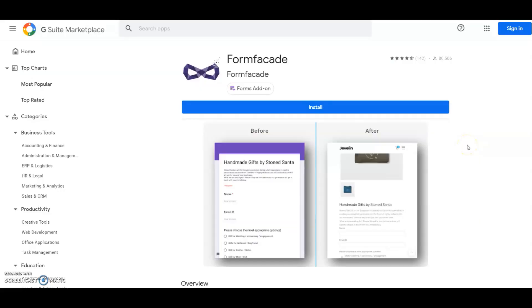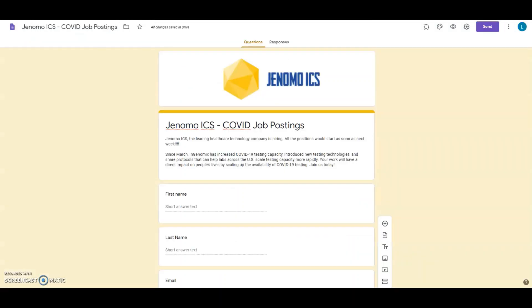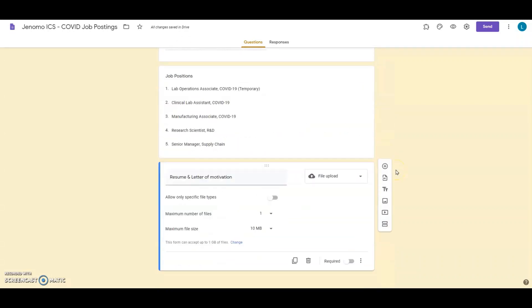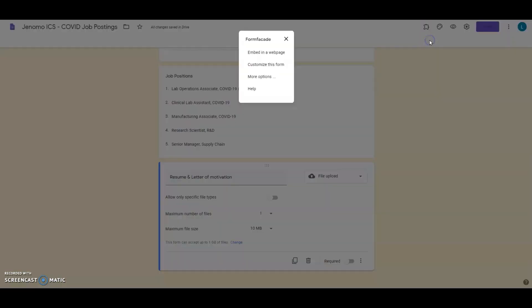First and foremost, install the FormFacade add-on from G Suite Marketplace. You can find the install URL and related articles of this add-on in the description box below. Next you want to create or open your Google Form with the file upload question in it already. And then click on FormFacade from the add-on menu. Click on Customize this Form.